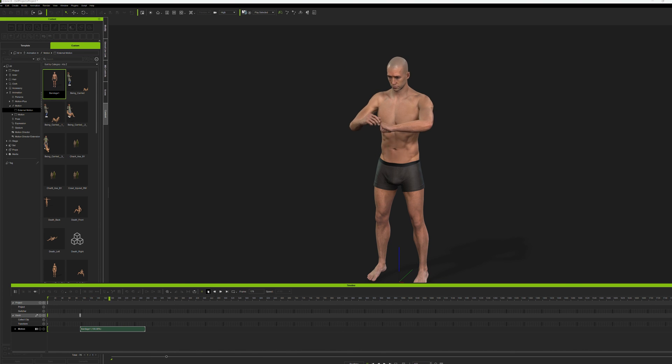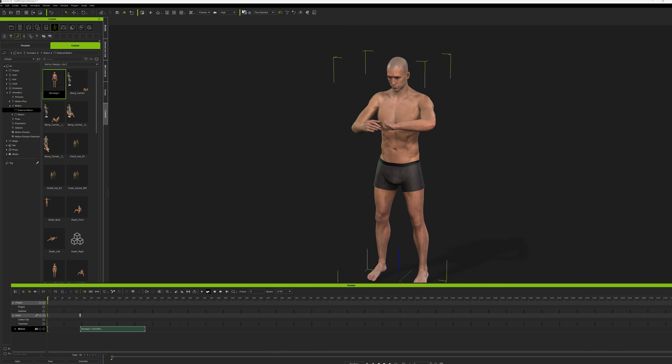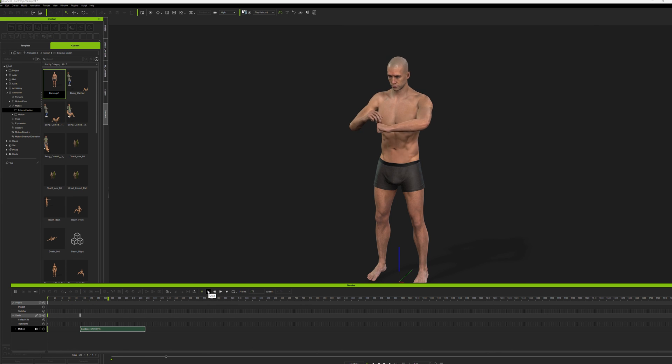So we took the animation from Unreal, brought it into iClone, and then saved it in iClone. So now you can use that on any of the iClone characters.